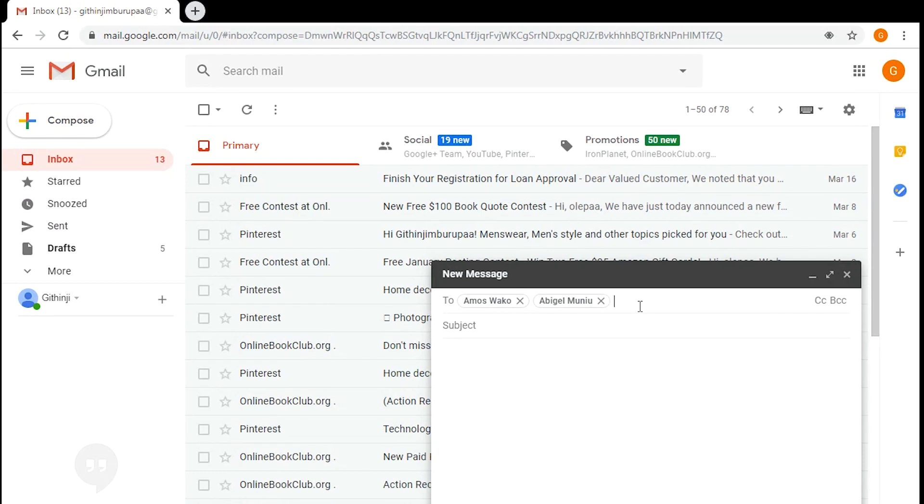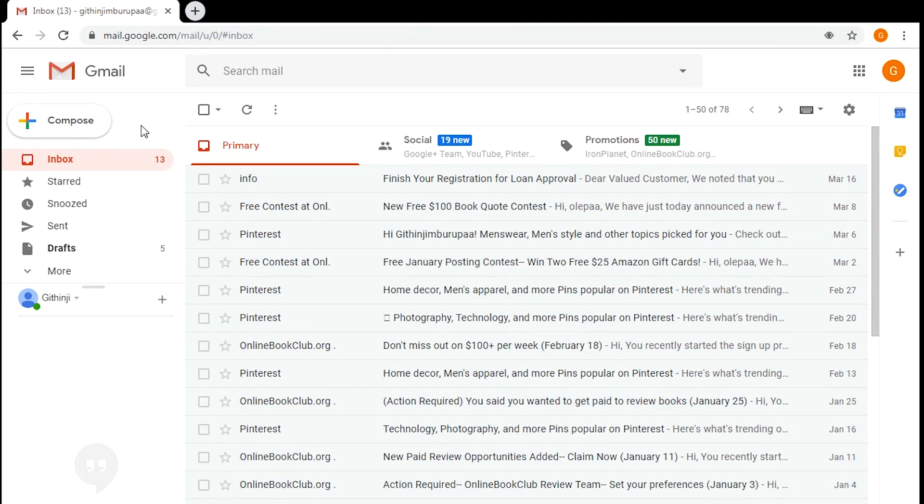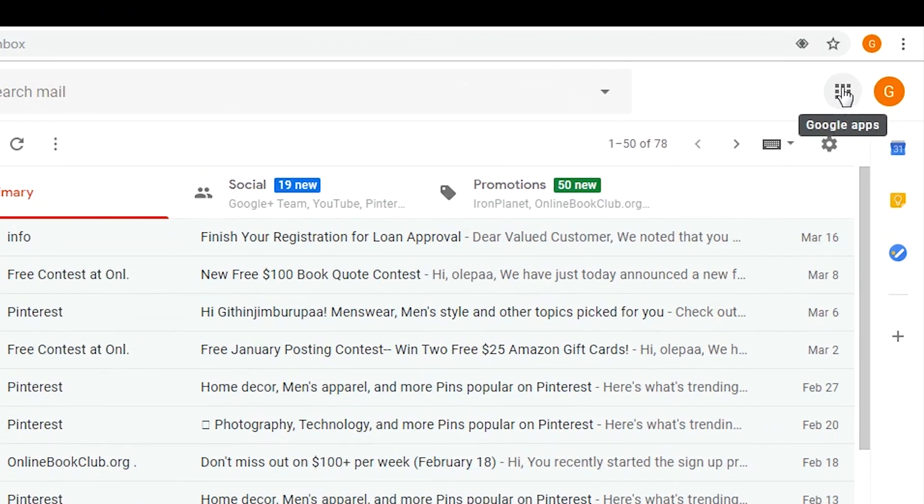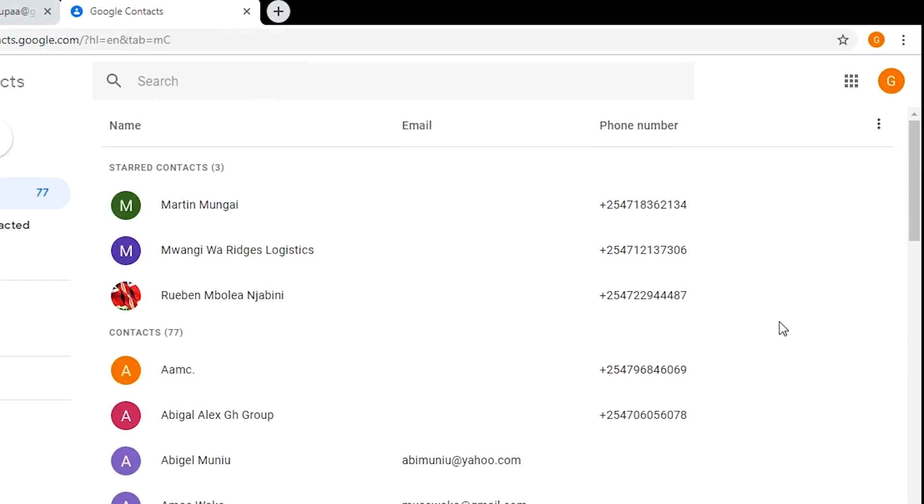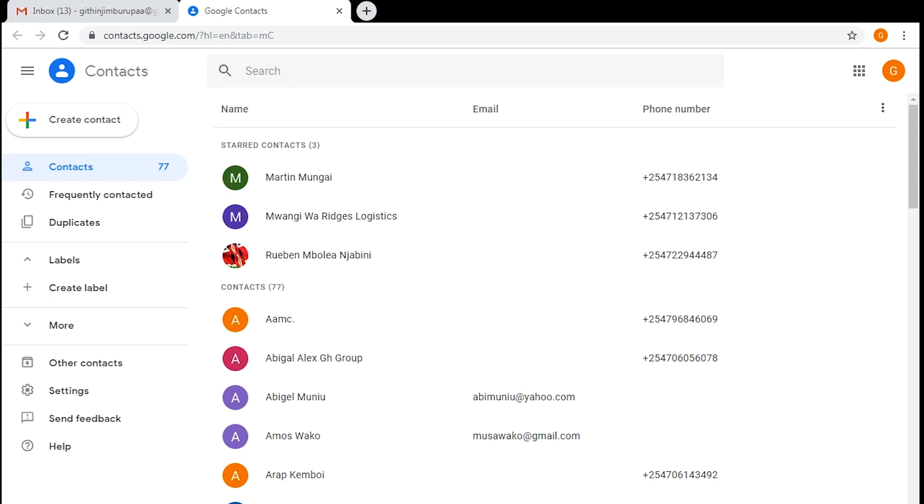In the old Gmail, there used to be a button up here, but that has changed in the new Gmail interface. You just need to click on this app drawer on the top right side, and then look for contacts and select it. That should open your contacts page in the new Gmail.